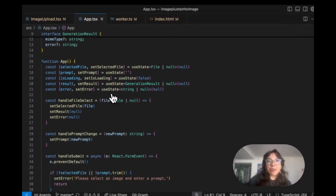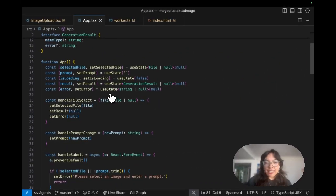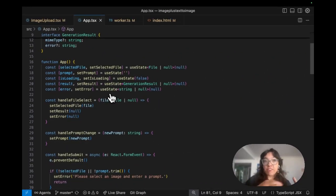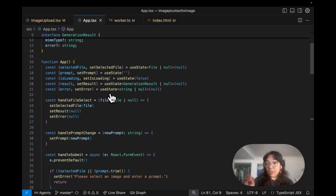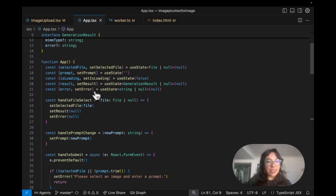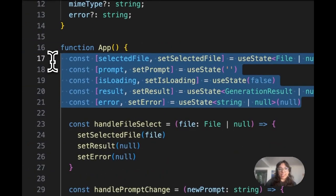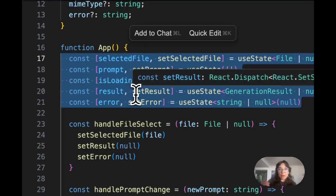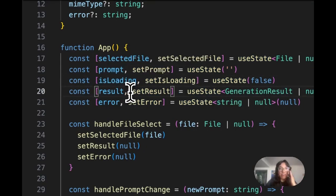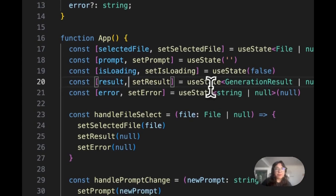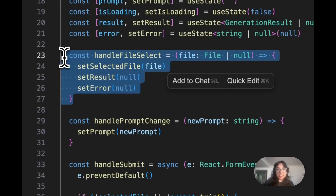Next up here in app.tsx we have our form submission from the front end. We pass that image file and the text prompt to the Cloudflare worker application. Here we manage app state with our selected file, user prompt, loading status, results, errors, and handle file select.